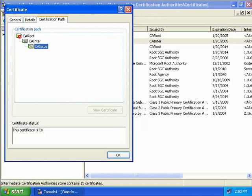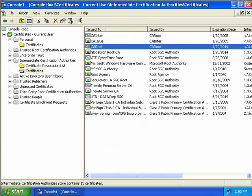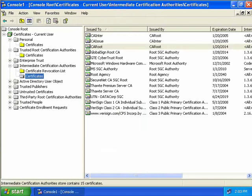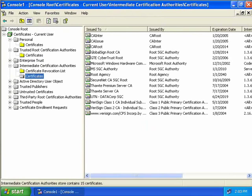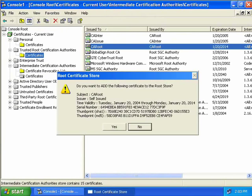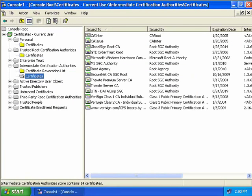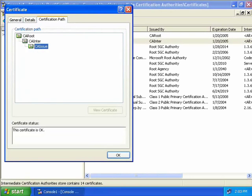The problem is the root CA has been imported into Intermediate Certification Authorities when it needs to be in Trusted Root Certification Authorities. We simply drag and drop the CA root into Trusted Root Certificates and confirm we want to add it. Now double-clicking CA issue no longer shows the red X, and coming up to the certification path we can verify the hierarchy all the way back to the root.